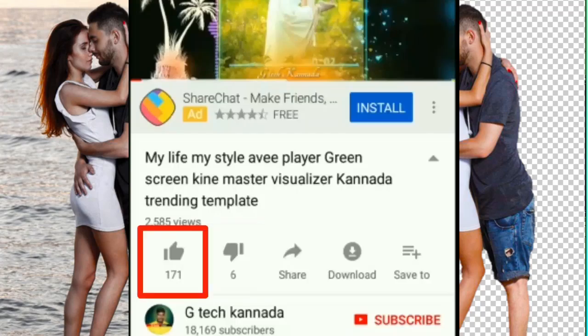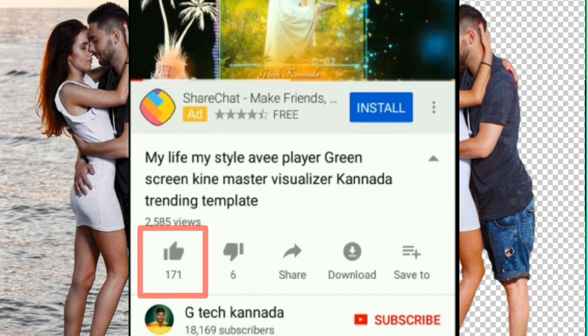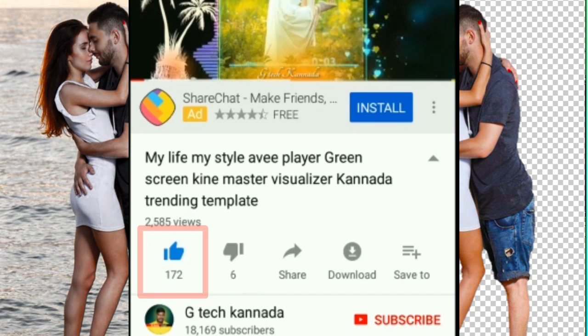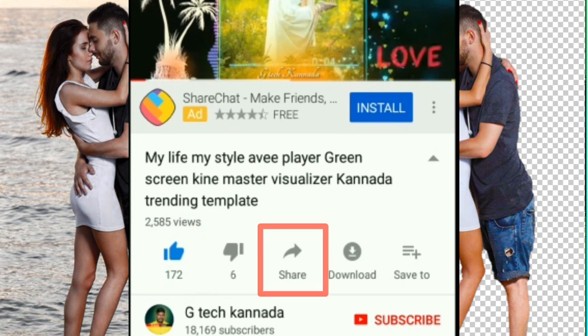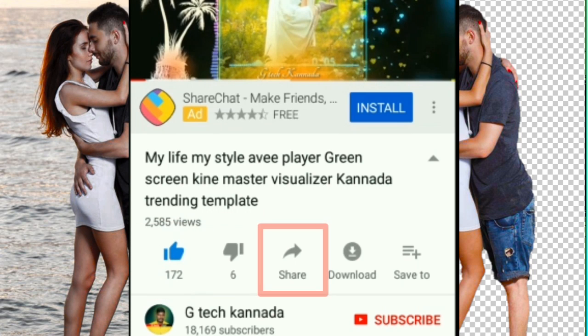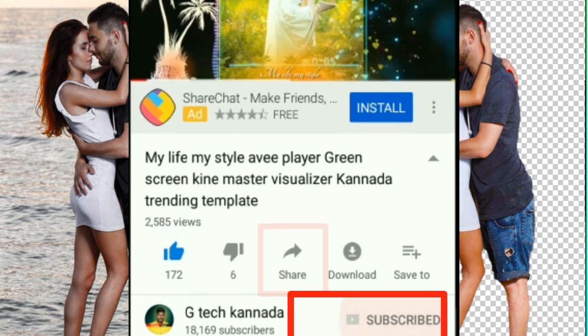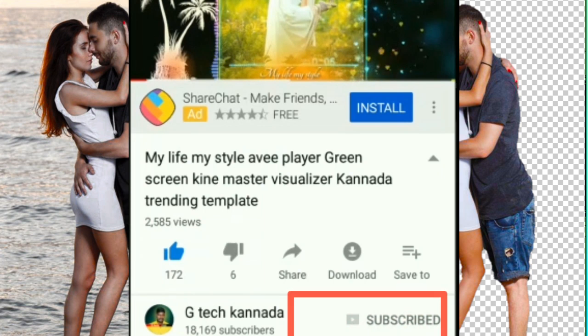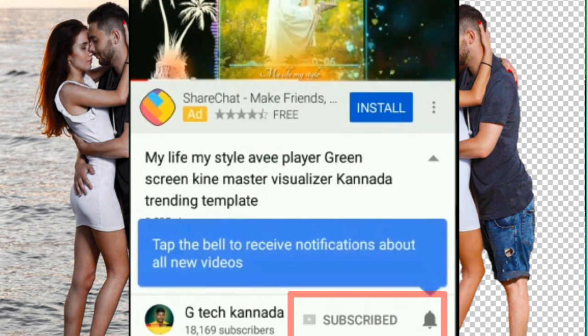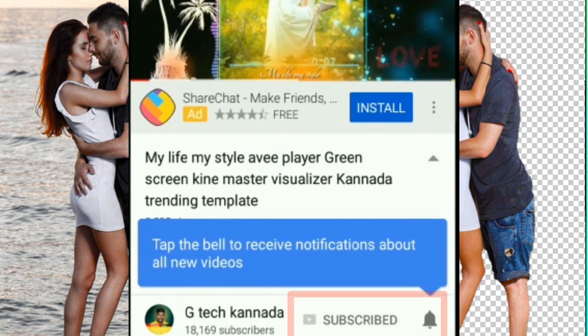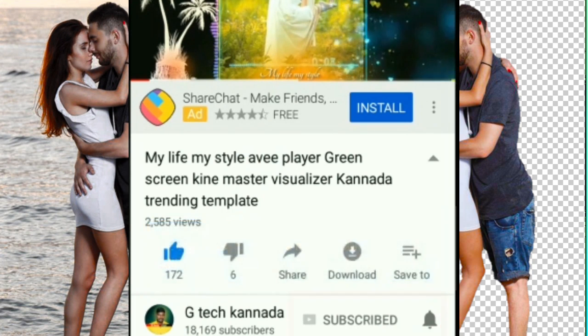Friends, if you like this video, please like it and subscribe to our channel. Okay friends, bye-bye.